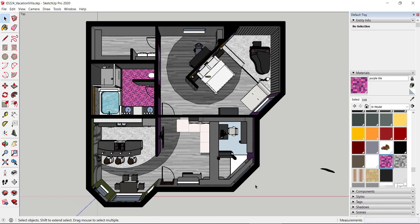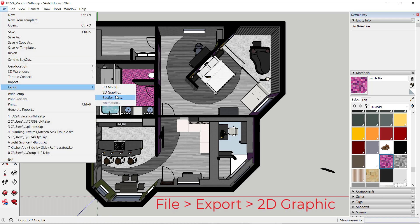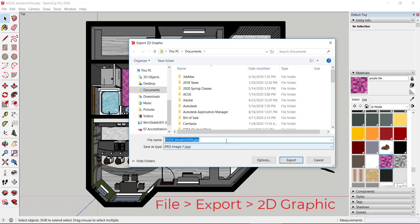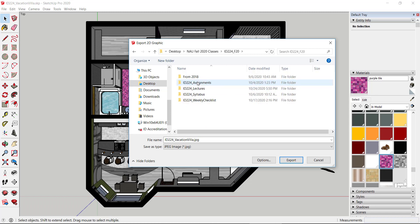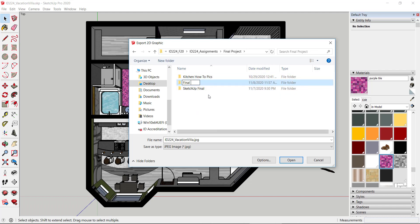This is what I call a 3D projected floor plan view. Normally in a 2D floor plan you don't see the sides of the walls. Some professors like this view, others do not, so follow what your instructor or boss wants. If you want a more 3D look, just go to File > Export and choose 2D Graphic, then navigate to where you want to save it and create a new folder called 'final pics'.